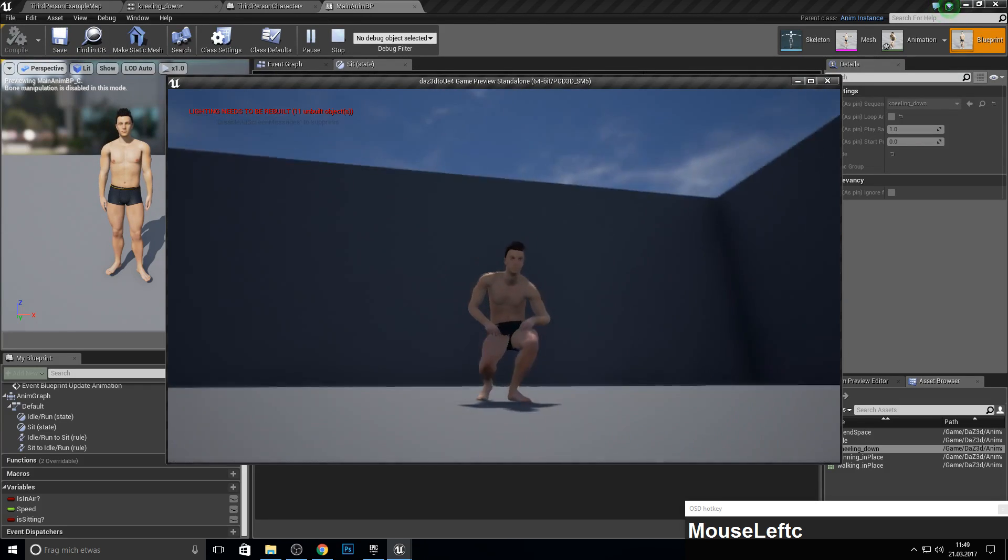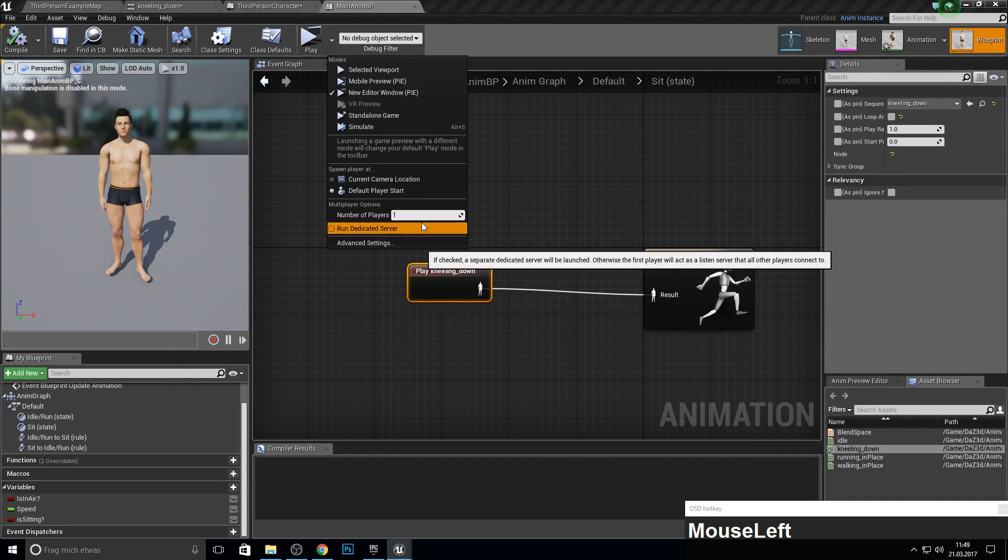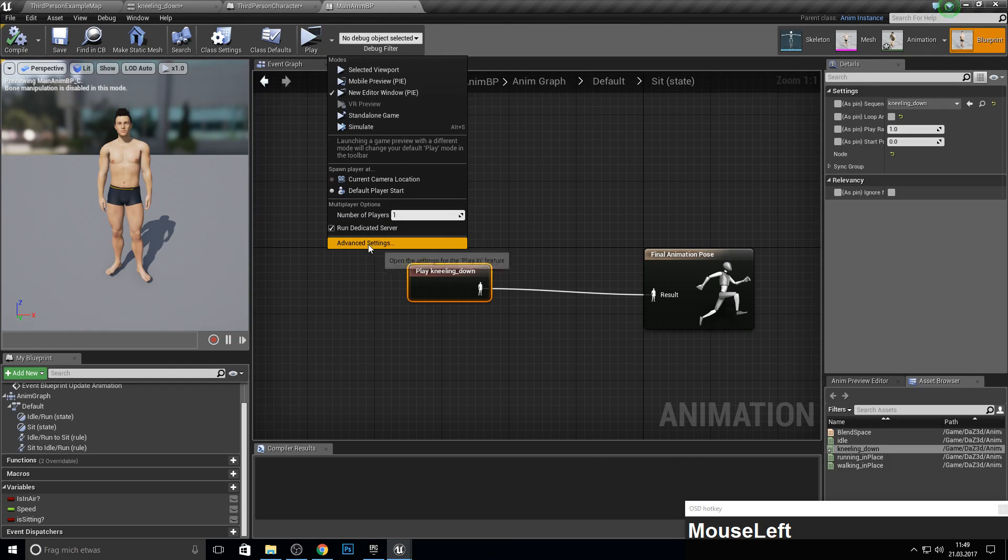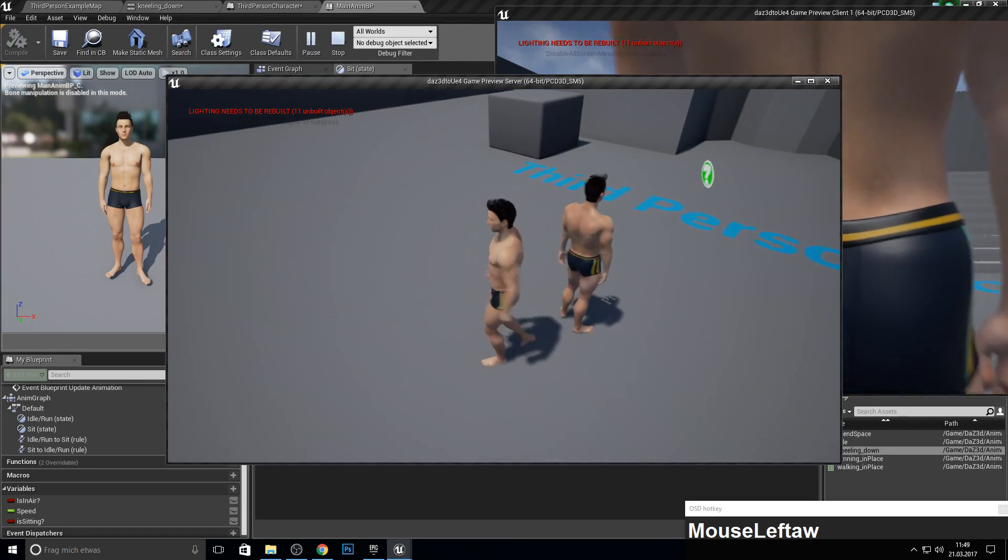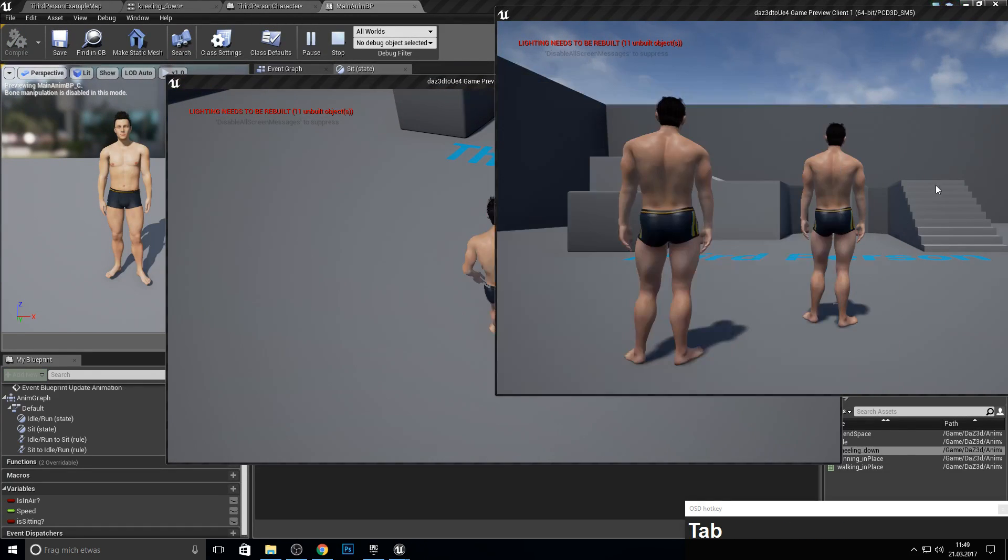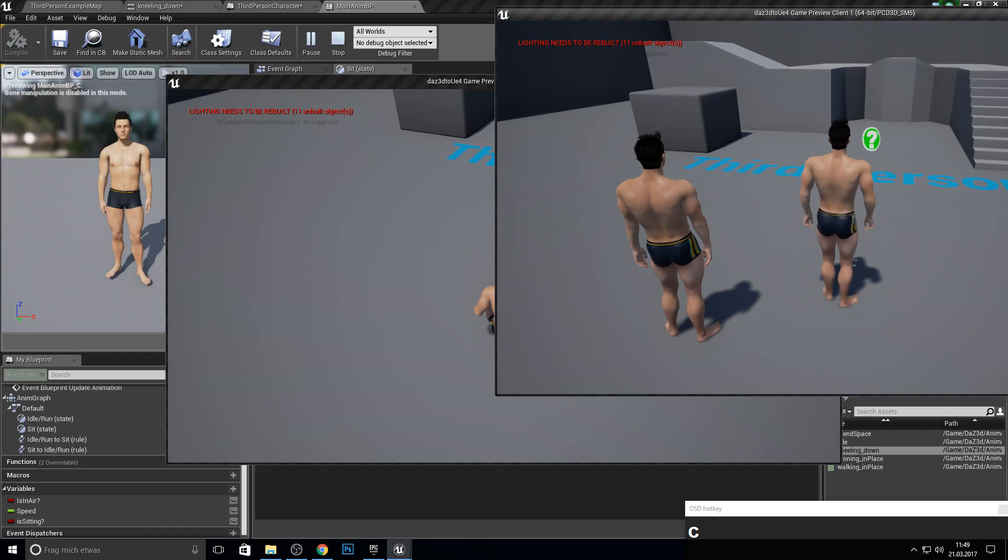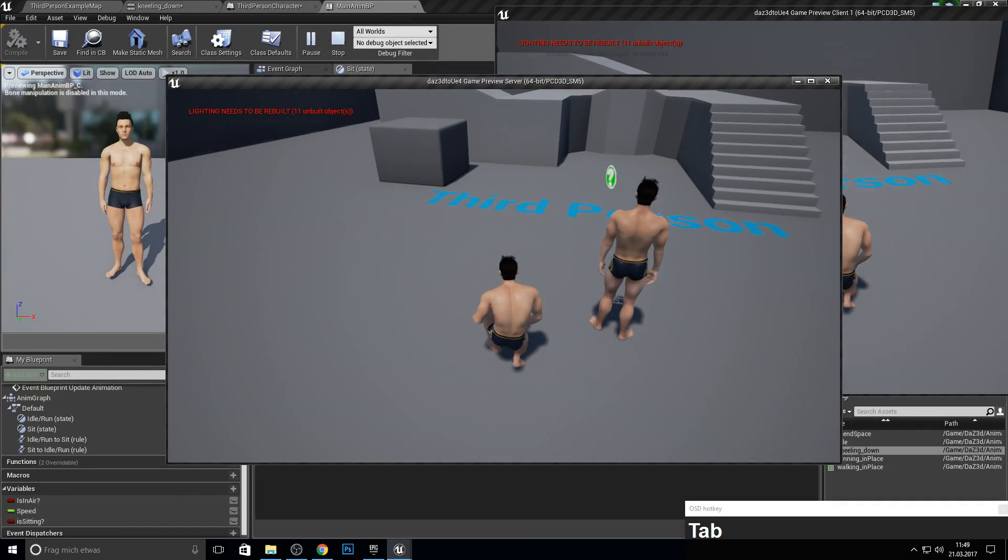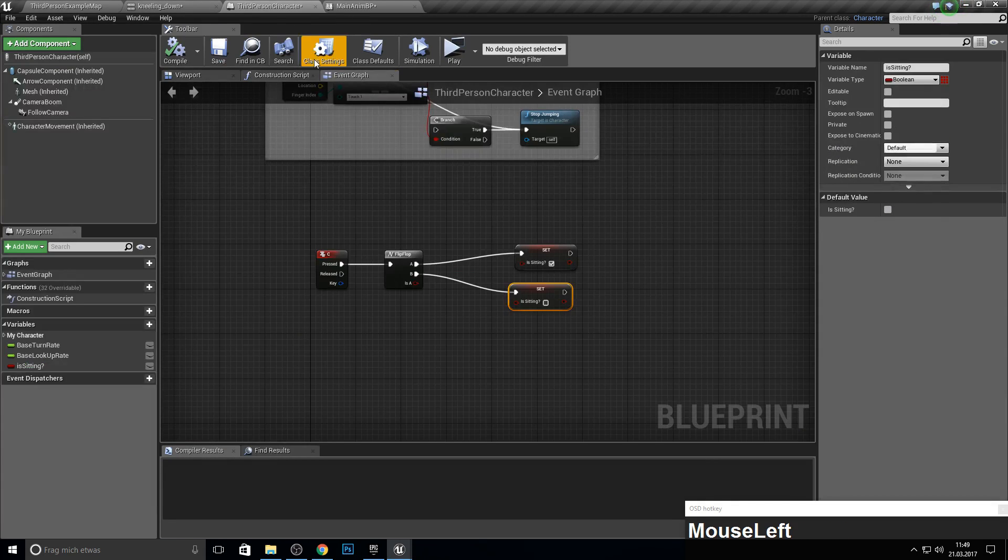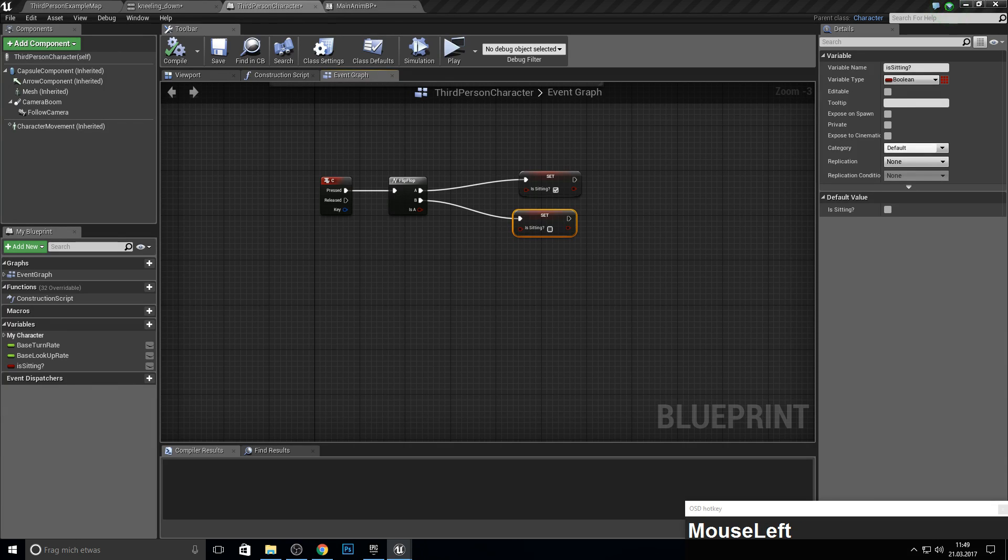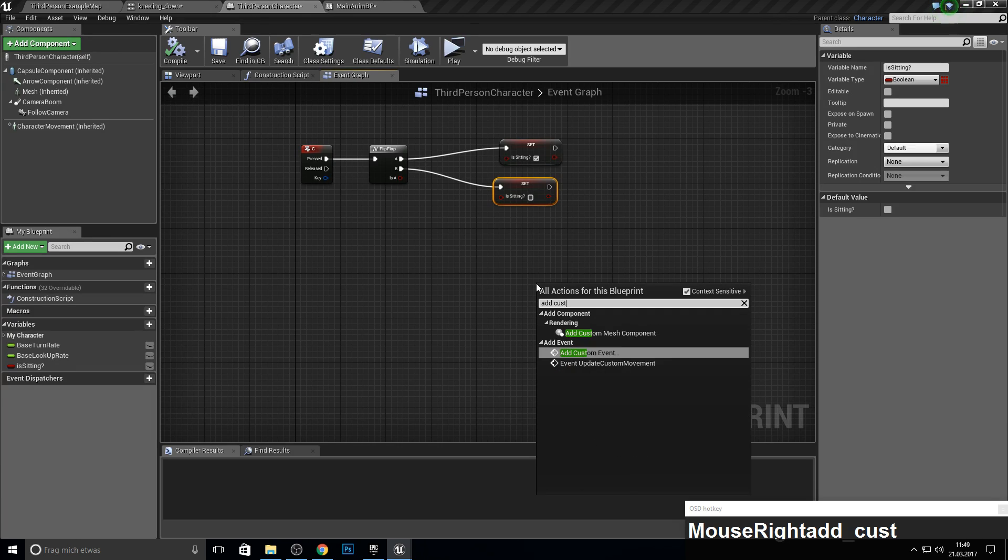If the server presses C, you can see it, but the client cannot. If the client presses C, you can see it, but the server cannot. So to actually fix this, we need to make some custom events which execute on different machines.